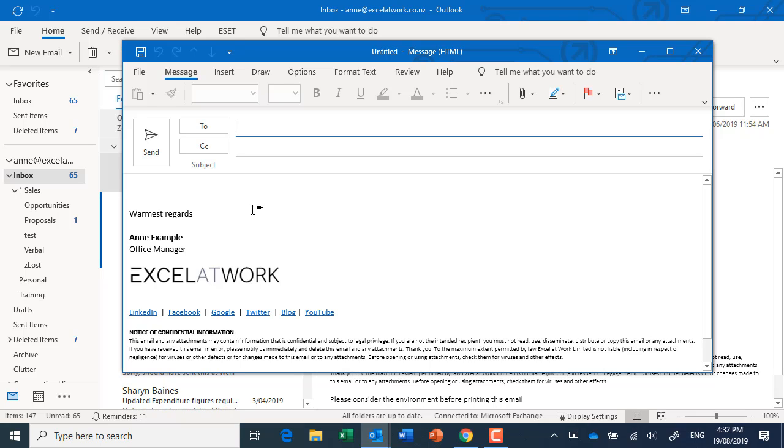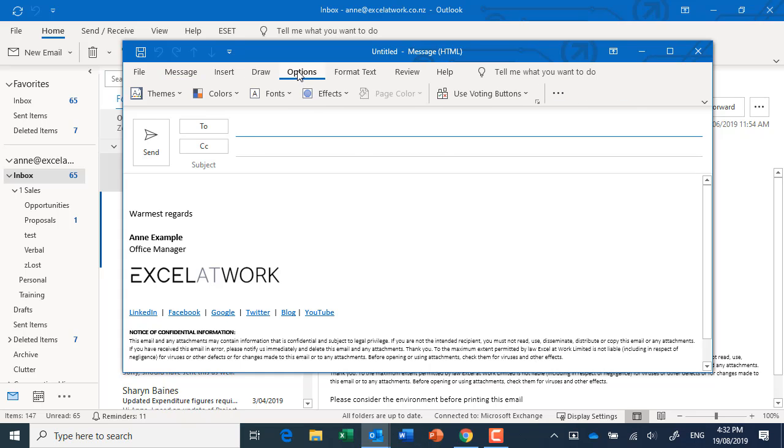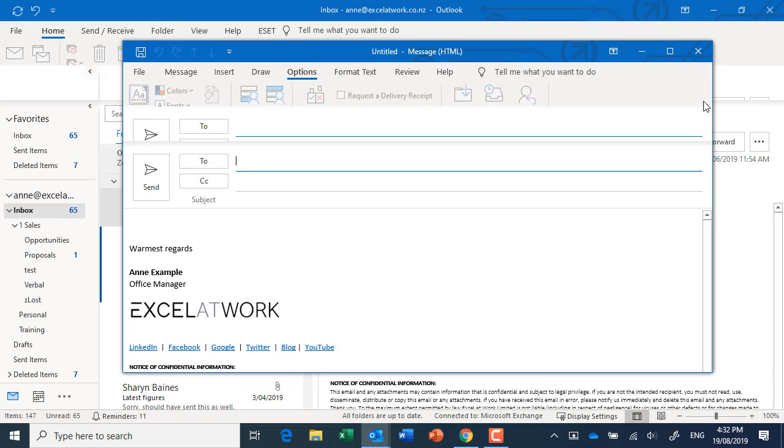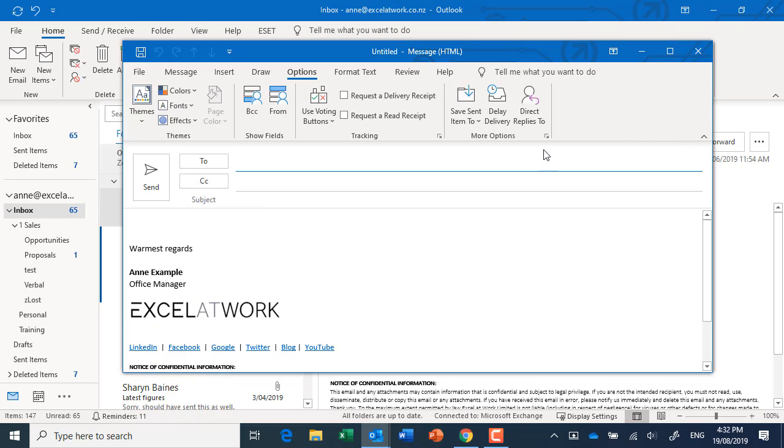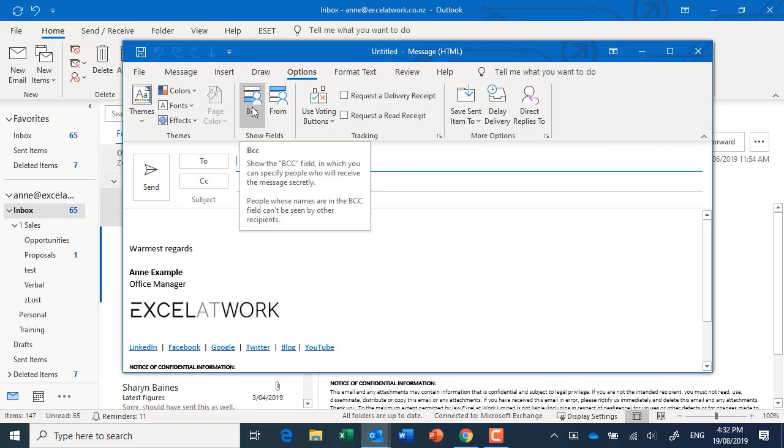So I'm going to introduce you to a new field. If I just go up to the options tab, and if you're in an earlier version you probably will see the full ribbon, I'm just going to click onto the BCC field.